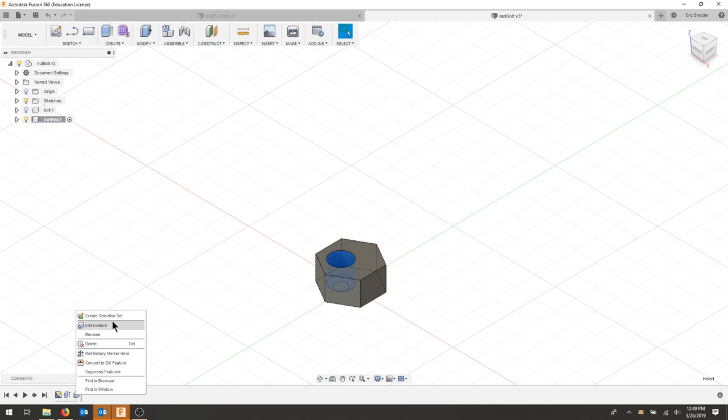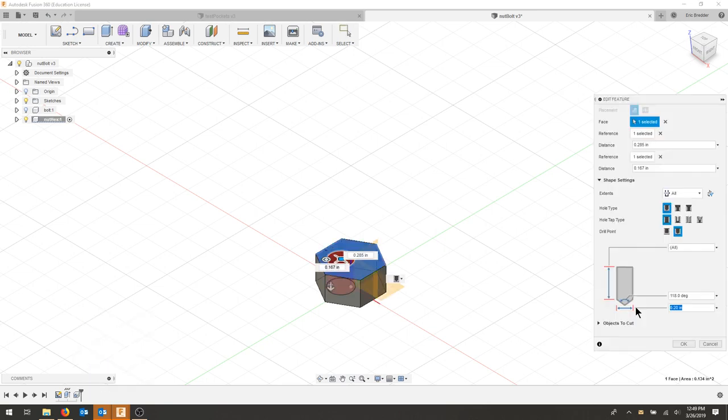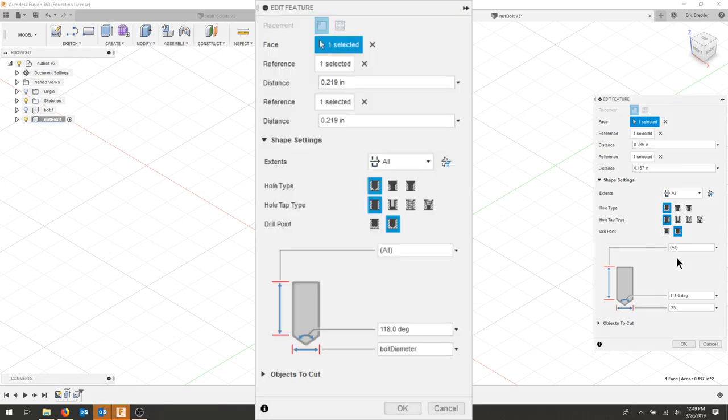So I'm going to edit the feature, and for my hole size, I'm going to make this 0.25, and then it's going to go all the way through. The diameter will be 0.25, and I'll make sure it goes all the way through. I'm going to hit okay.